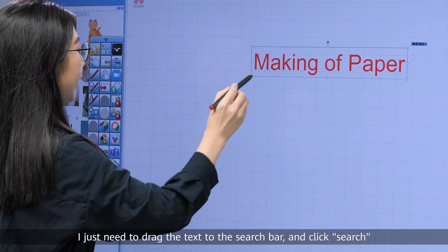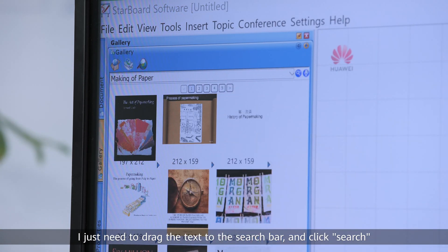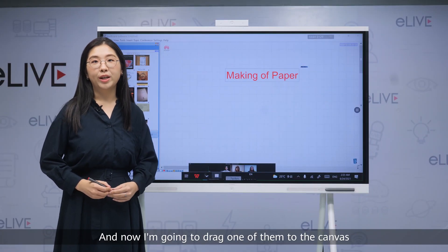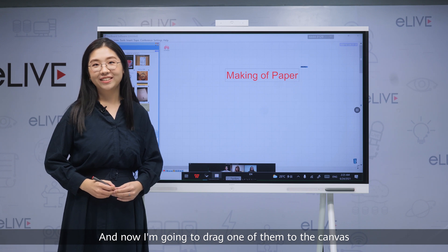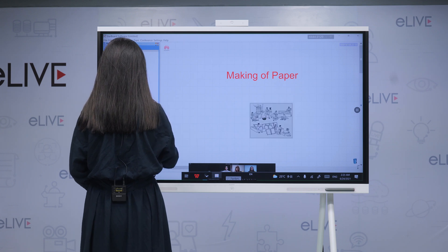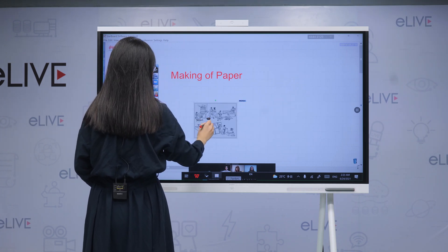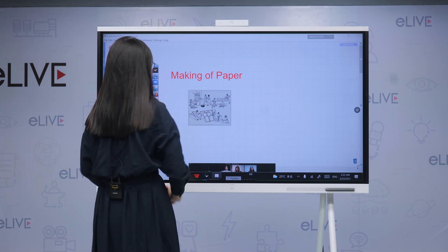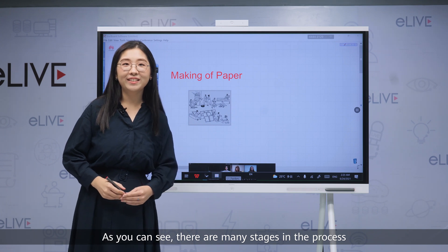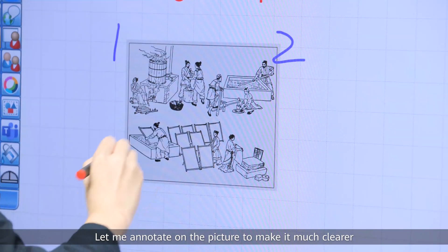I just need to drag the text to the search bar and click search to get a lot of results. Now I'm going to drag one of them to the canvas. As you can see, there are many stages in the process. Let me annotate on the picture to make it much clearer.